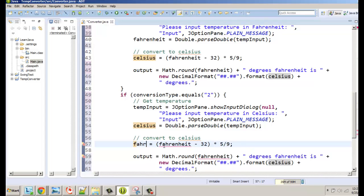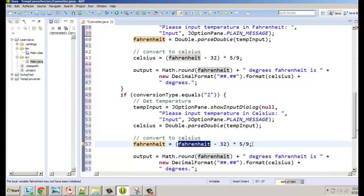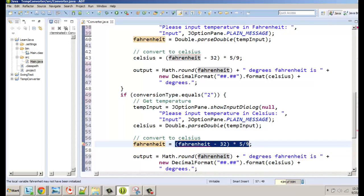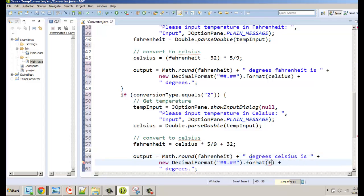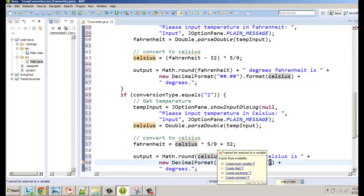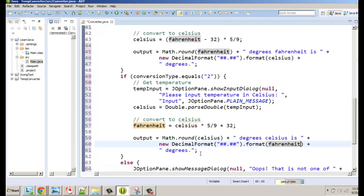tempInput is our catch-all variable we can use whenever we input a temperature as a string and parse it. Now we do the reverse formula: Fahrenheit is going to be Celsius times 5 divided by 9 then add 32. Then we round Celsius and format the Fahrenheit degrees output.